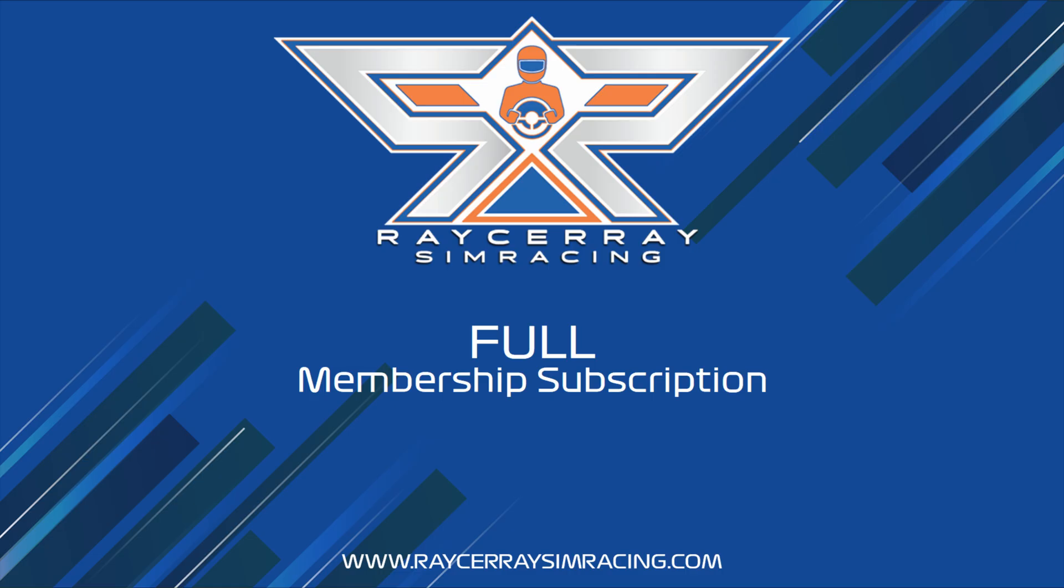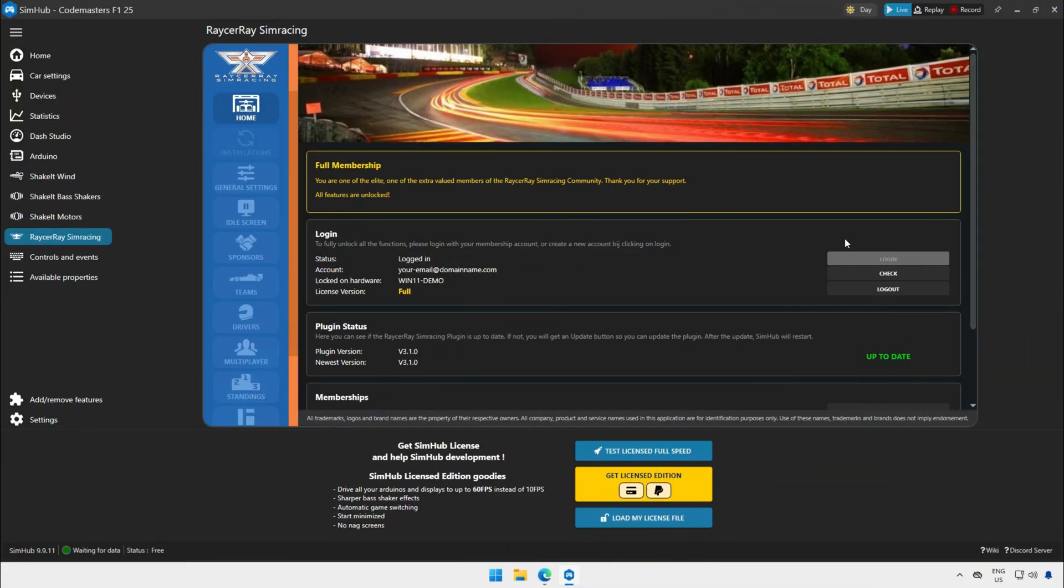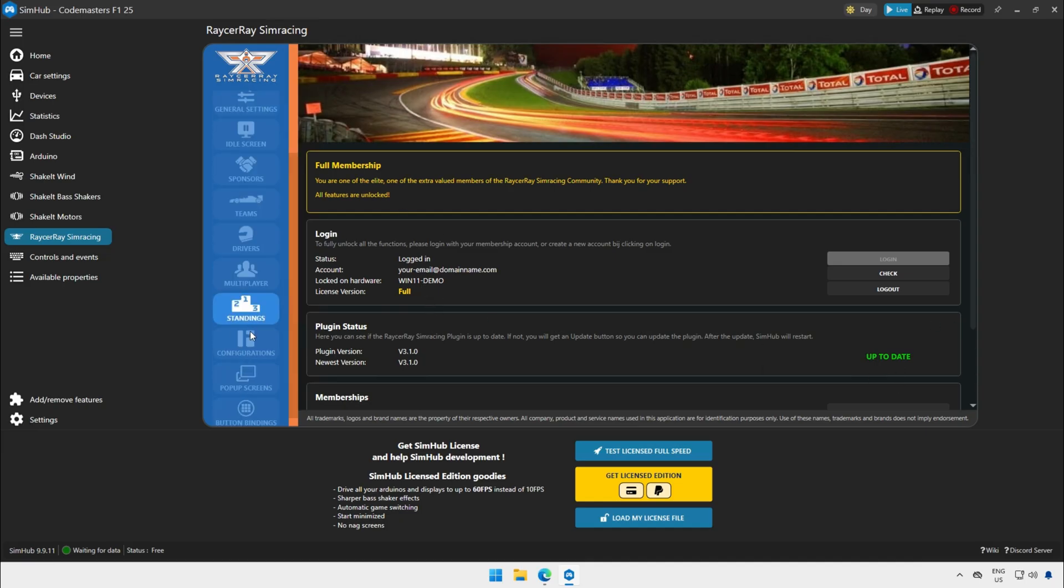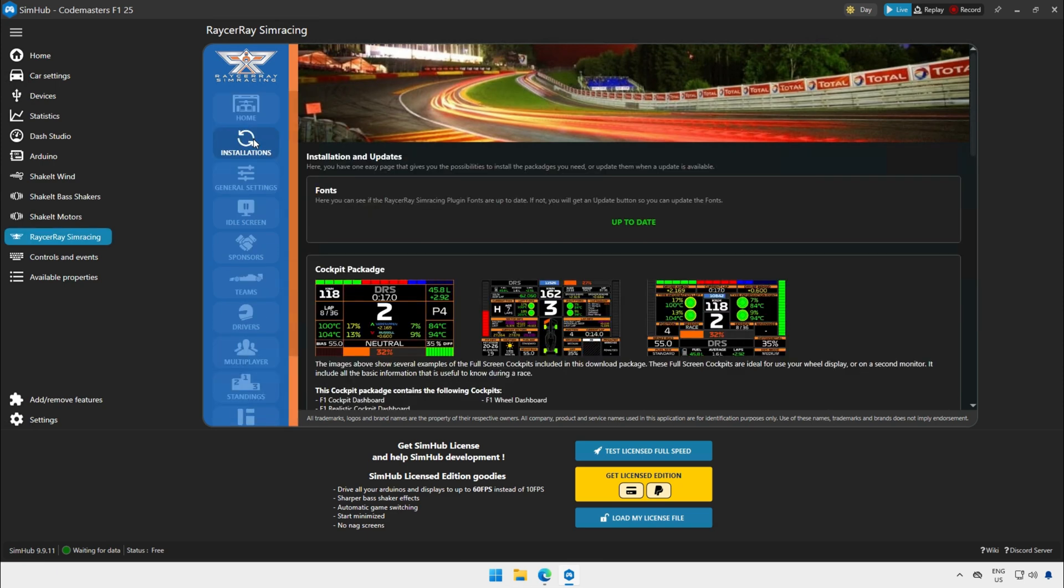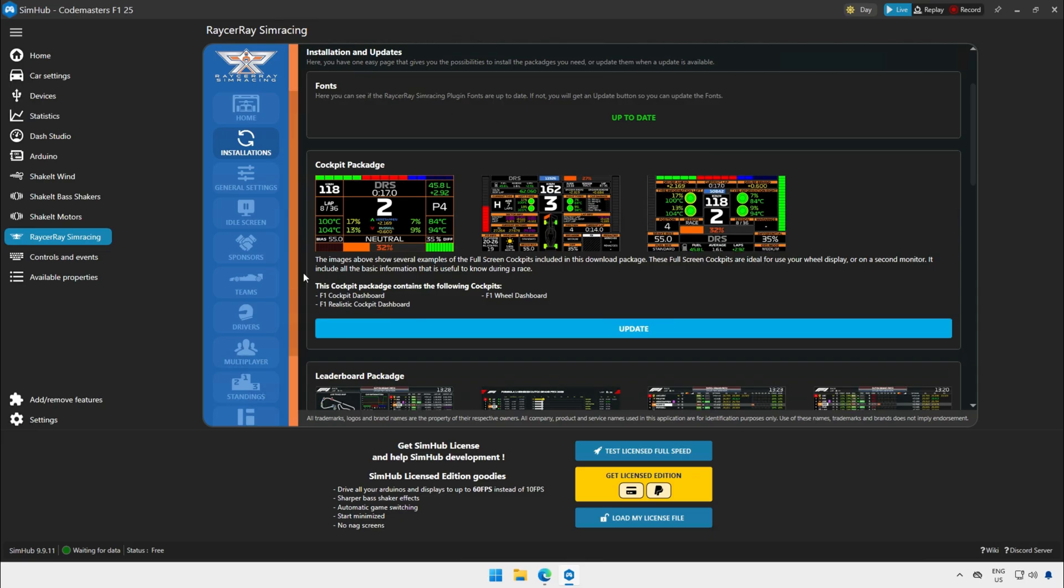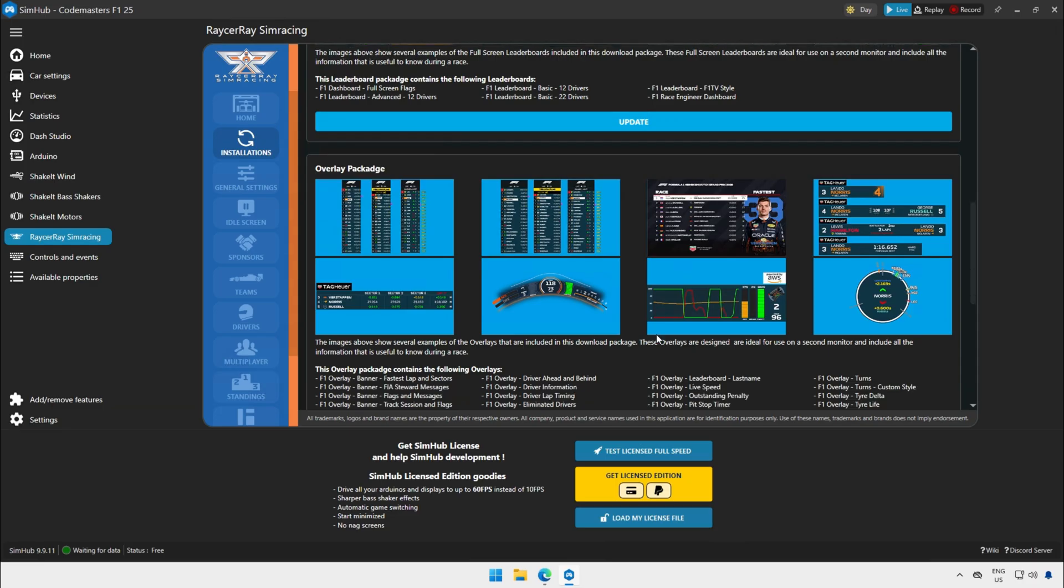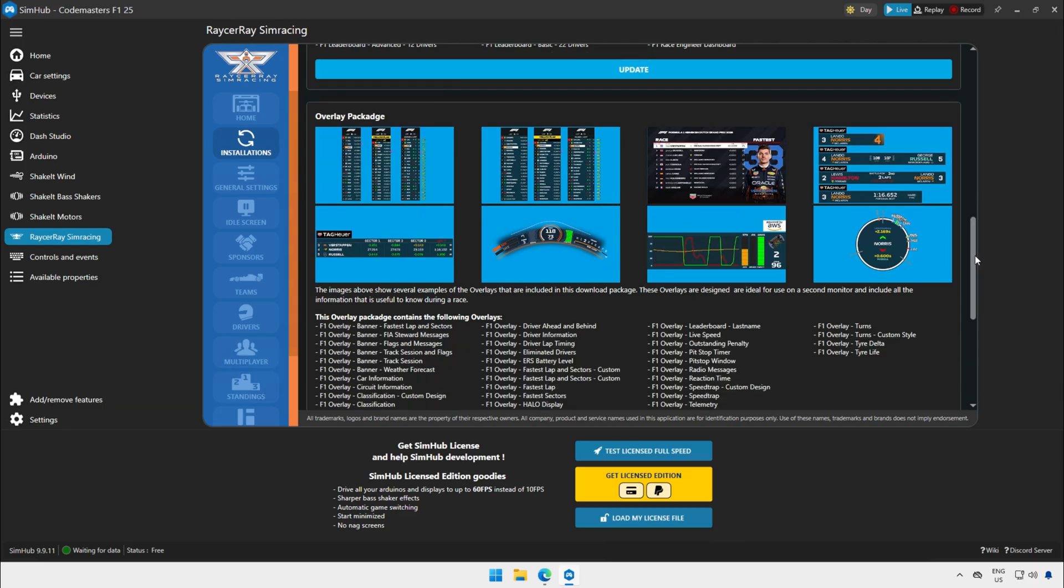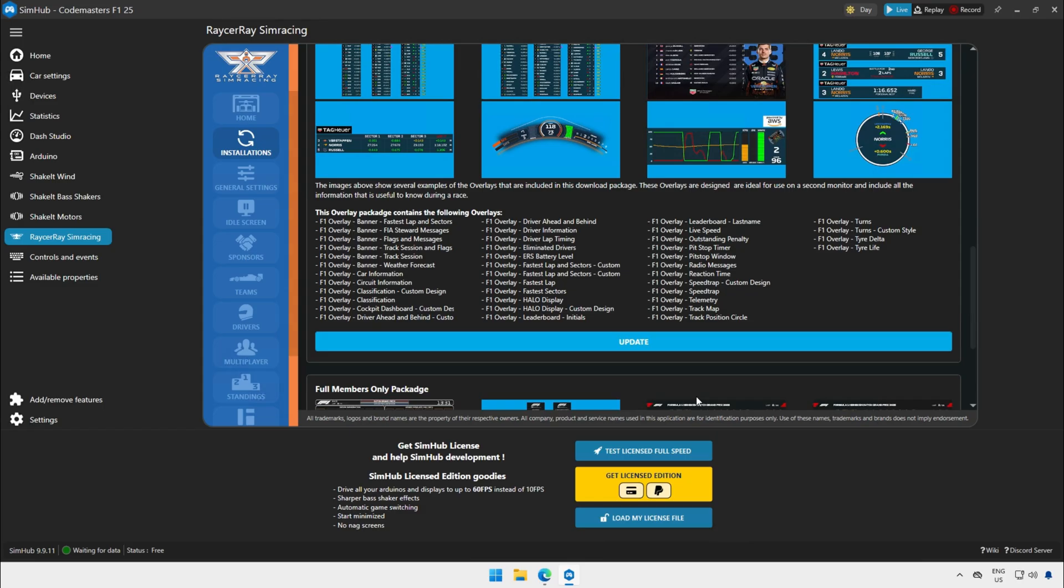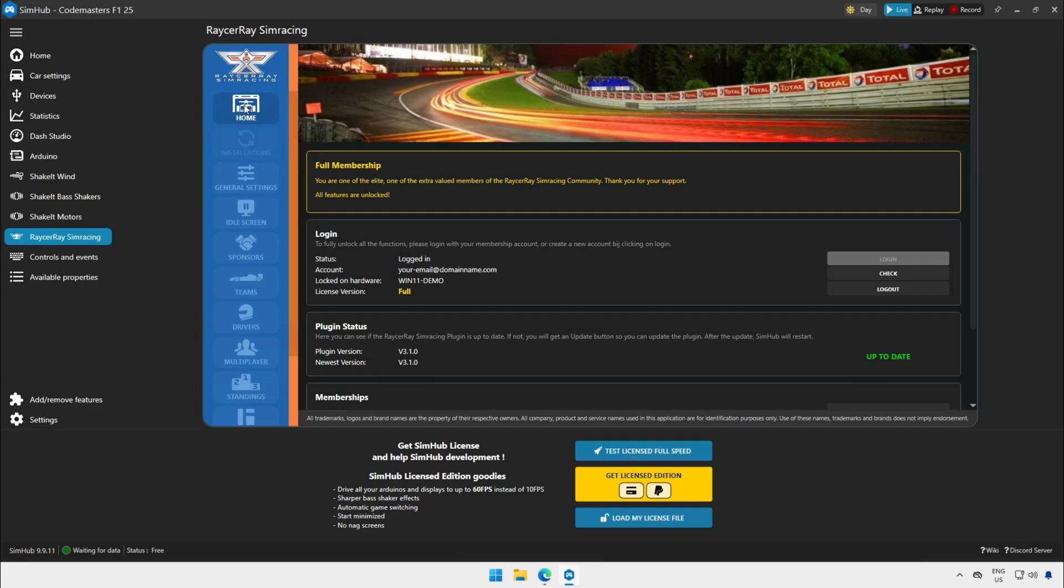And now we start with the full membership. As you can see this is the home menu of the full membership. You can see here on the left that all the options are available. The full membership has four packages to install instead of the three packages that the basic and medium have. This is because the full membership members have an exclusive package with the remote control and some other nice overlays and dashboards.